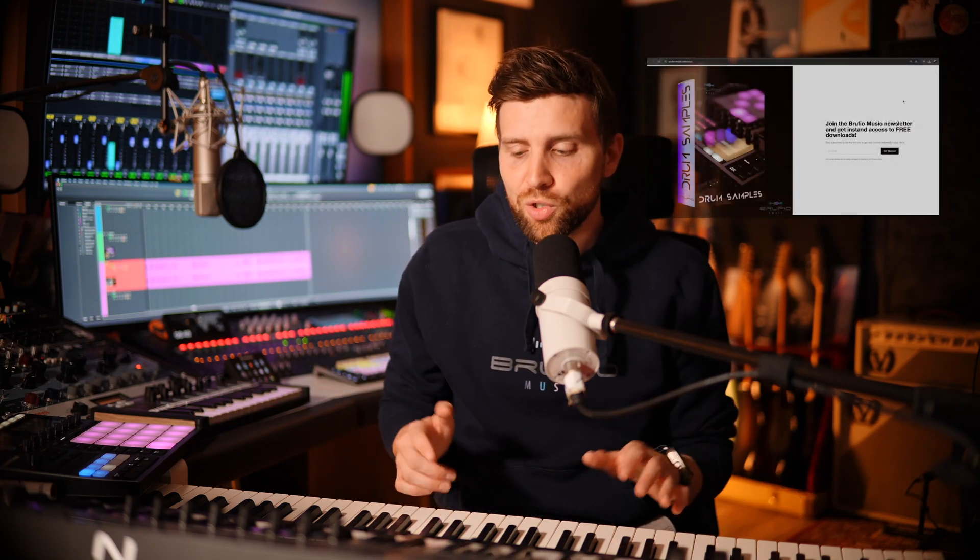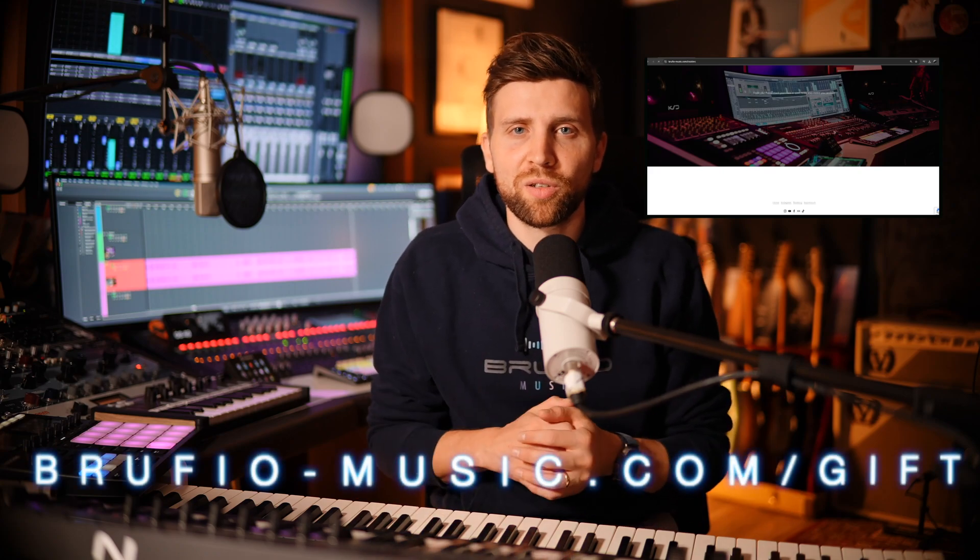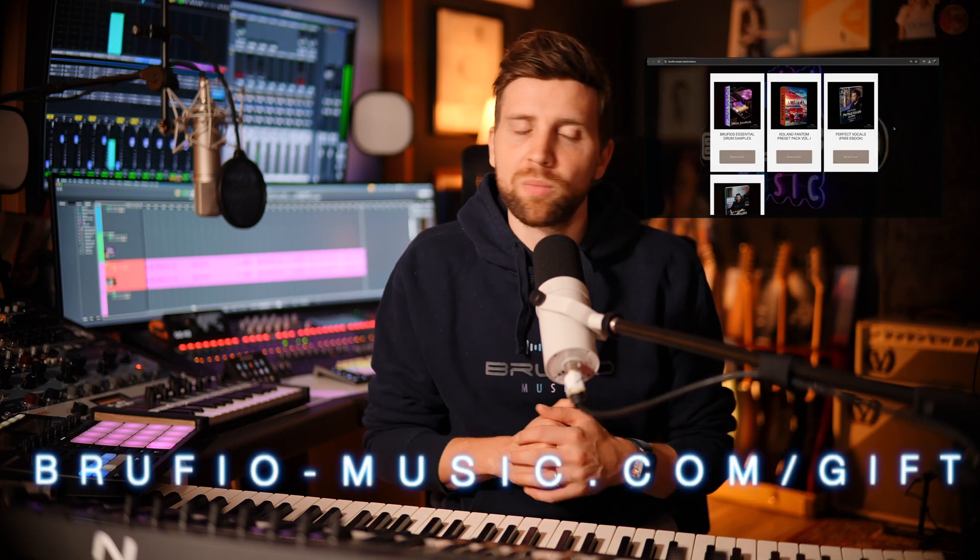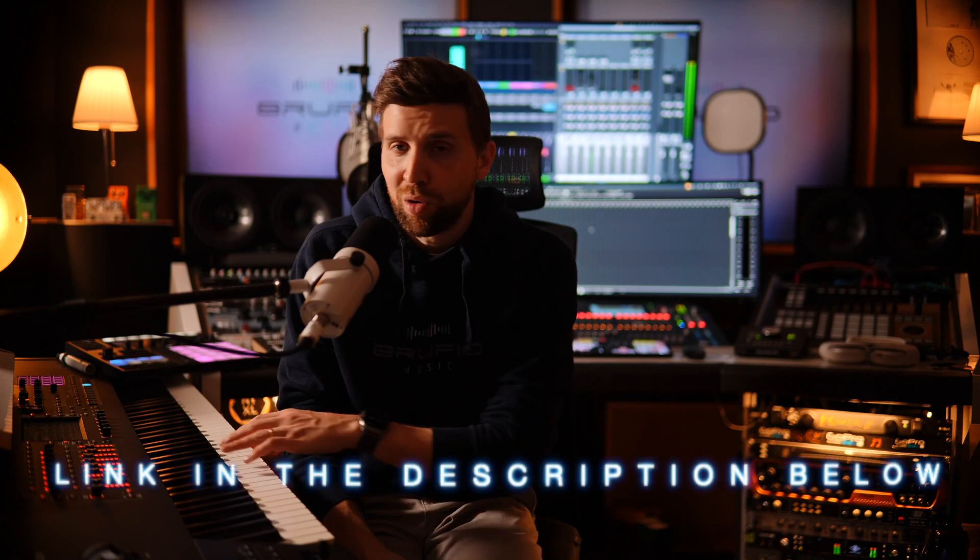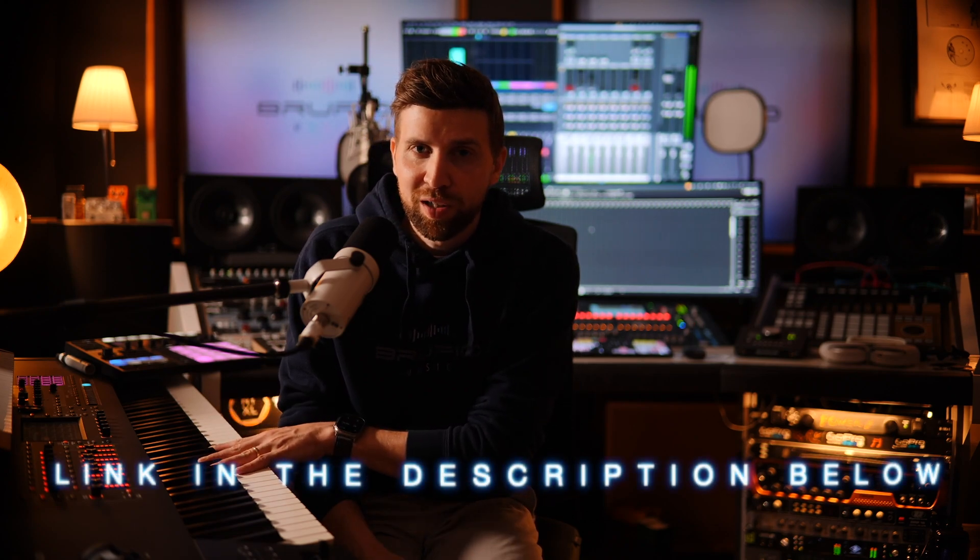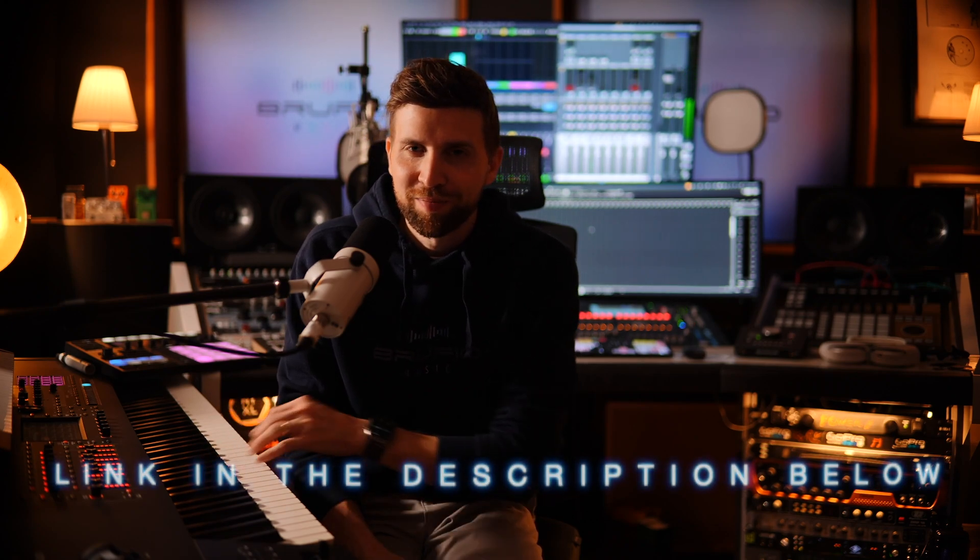So before you continue watching the video, I just wanted to let you know that I made some nice eBooks on how to get better home studio recordings, perfect vocals, mix and mastering. And I also made a drum sample pack with all my essential drums that I use on a day-to-day basis. So electronic, real and 80s drums. And you can get them all for free now. Just go to brewfewmusic.com slash gift, download them and you're good to go. And if you have a Roland Phantom, I even give you my Roland Phantom preset pack. So let's get back to the video.